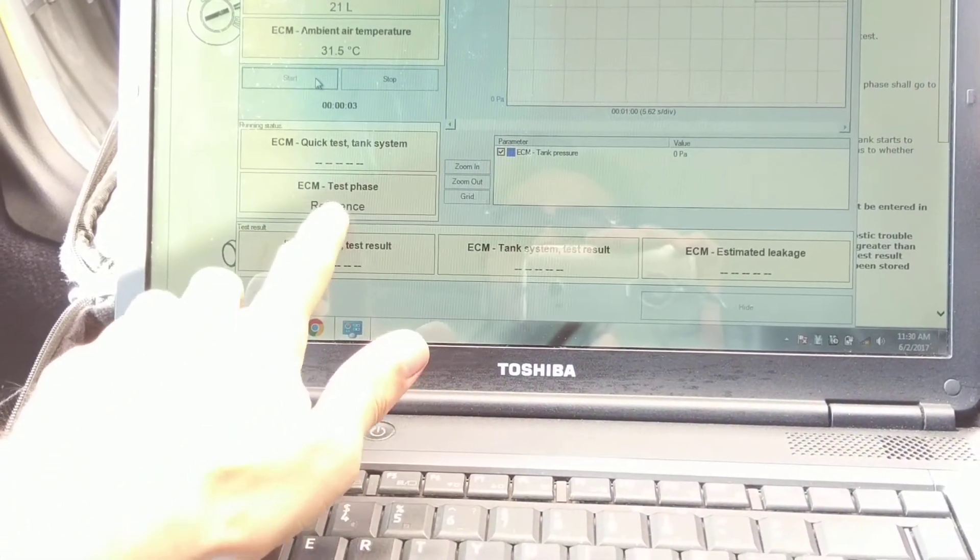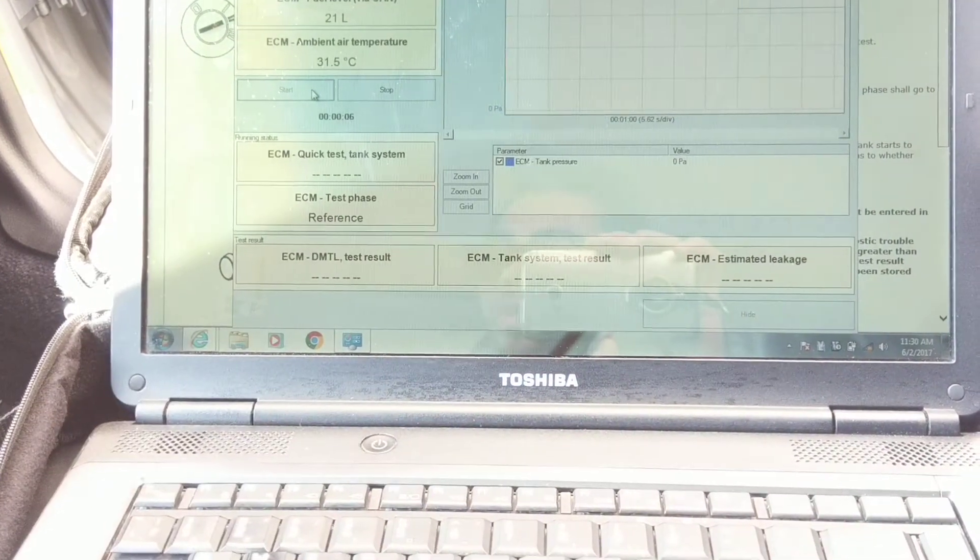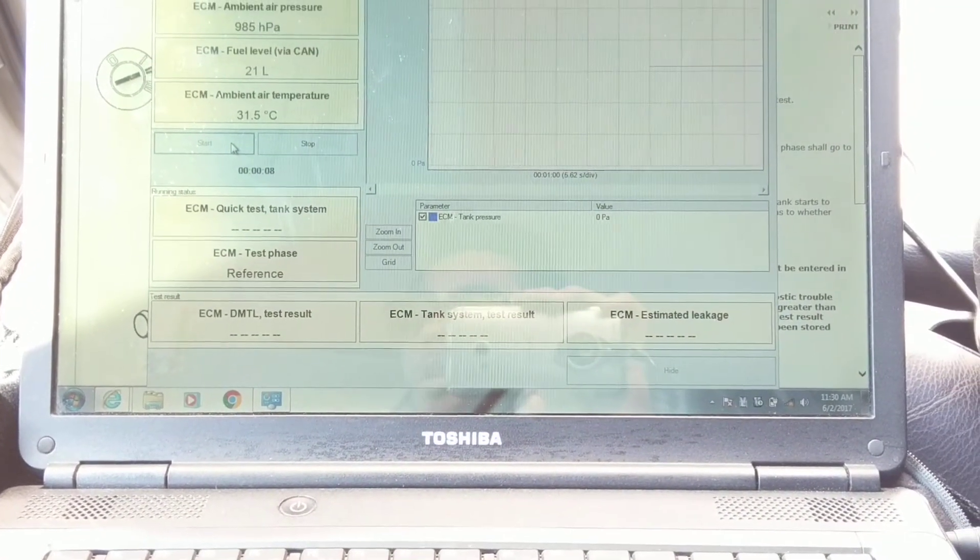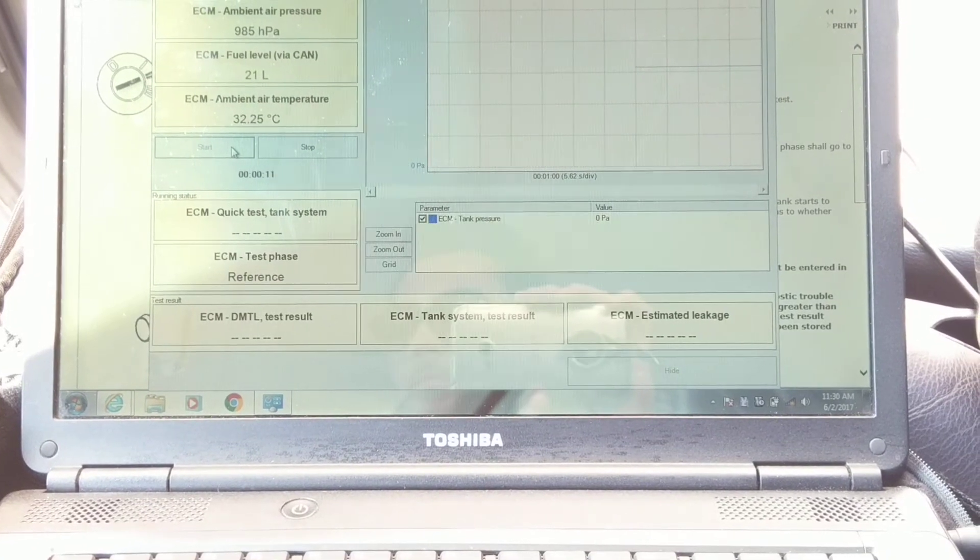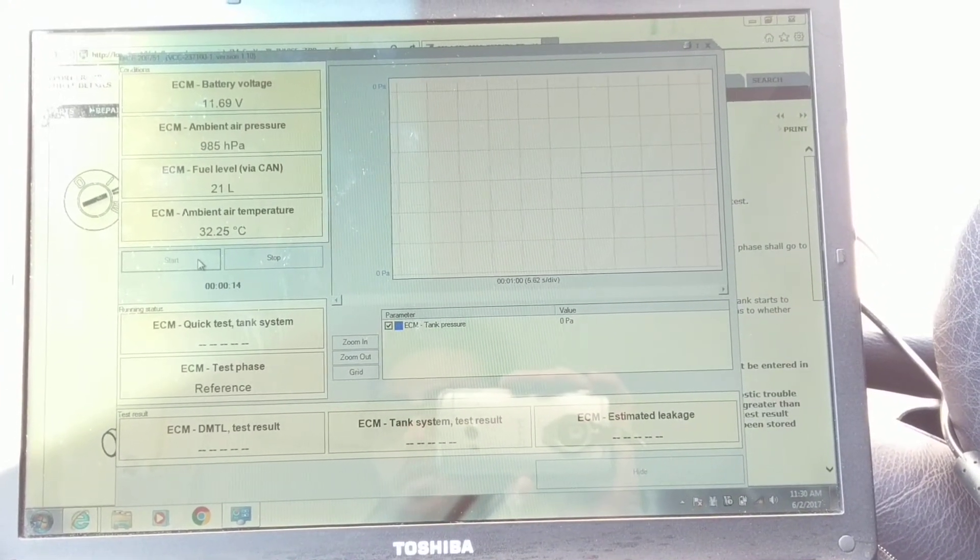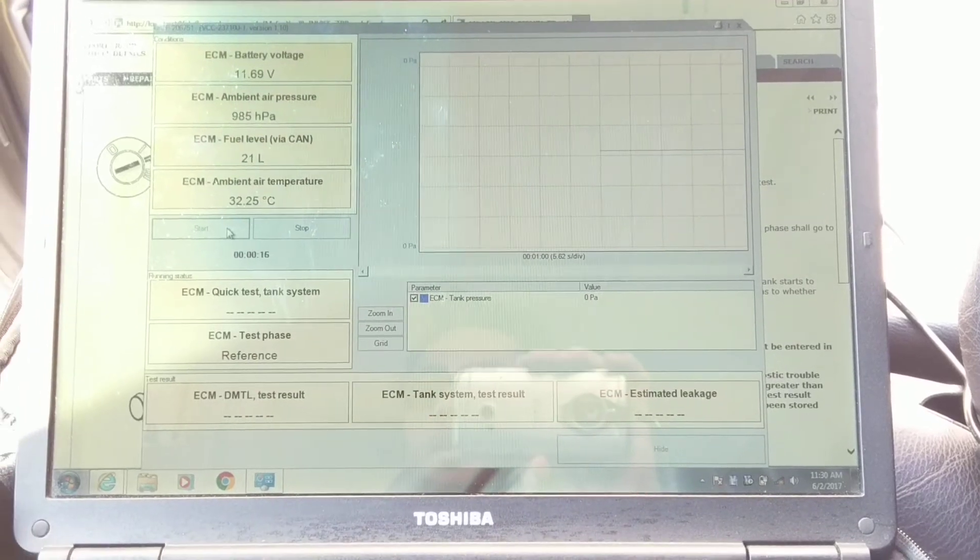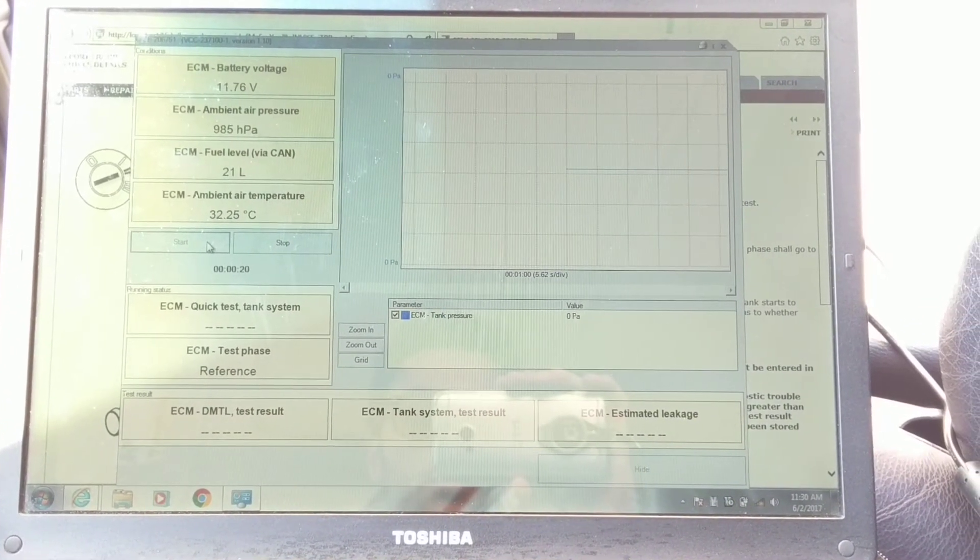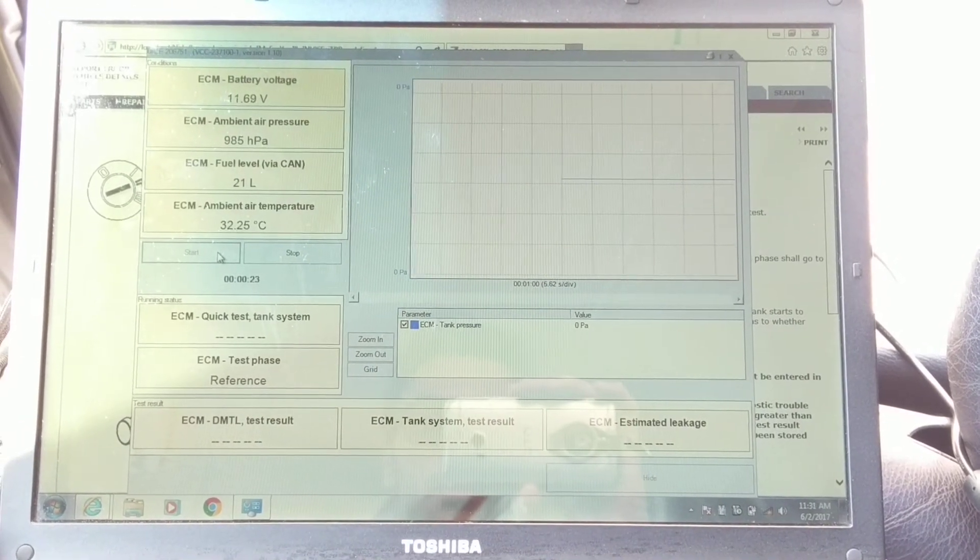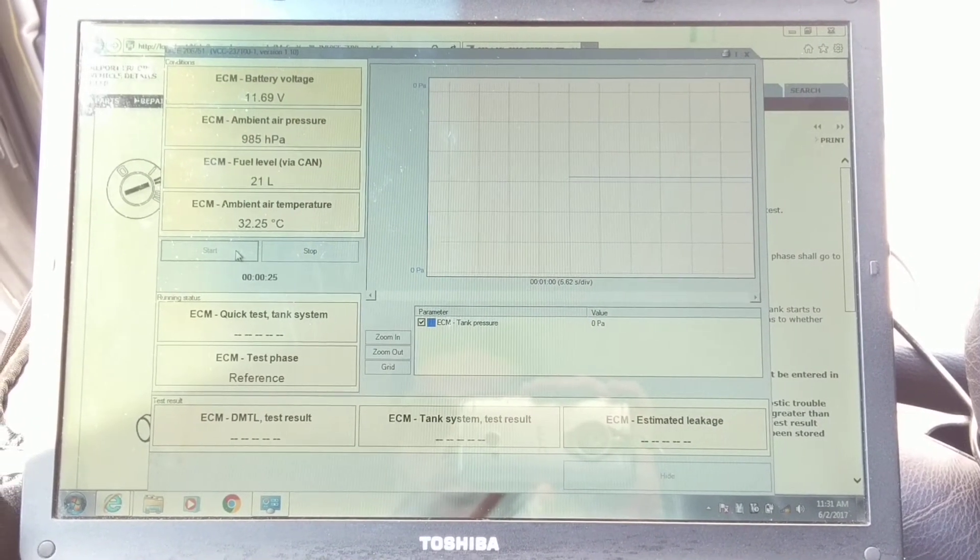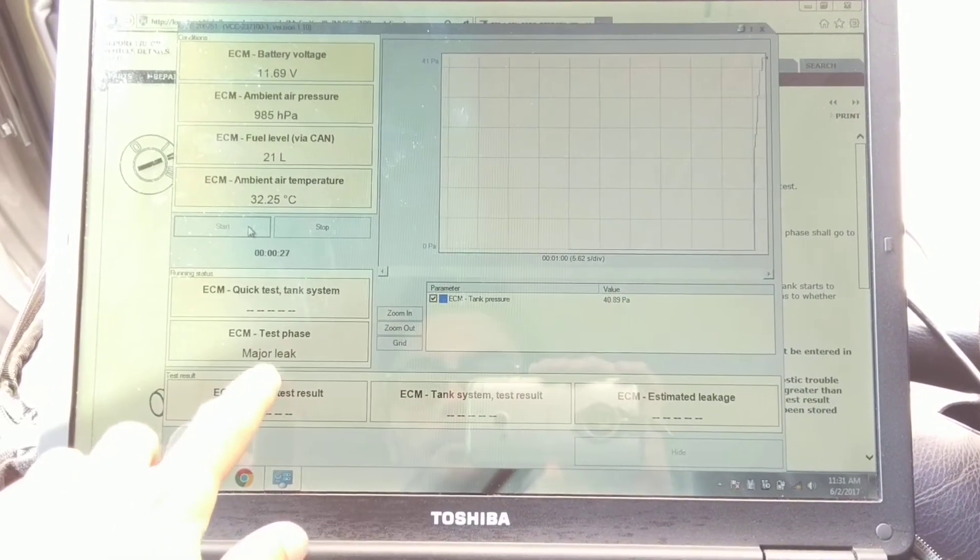Right now it's testing, and if there's a leakage it should show minor leak or major leakage or system fine. So we'll let it run for like 10 seconds or something. Let's see what it says. I hear it clicking in the back, sensors are doing stuff. Yep, major leak.